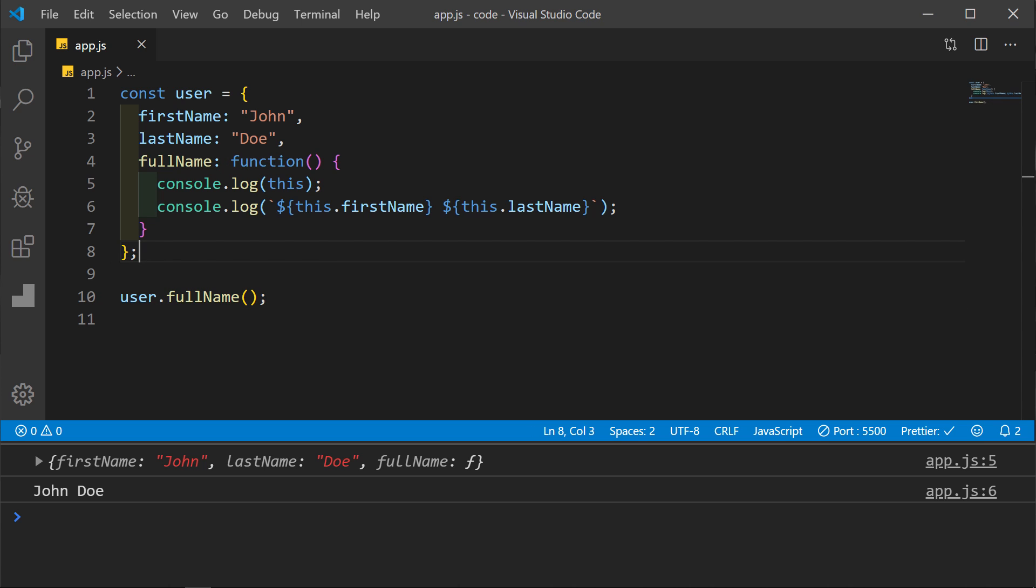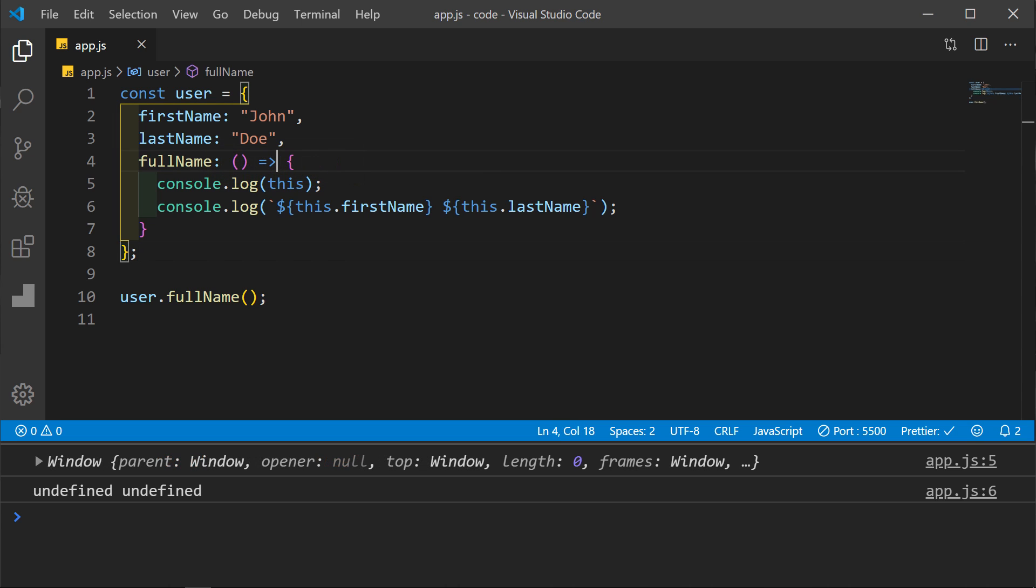This is another way to write the same method. Here we are defining the function. But what if we use an arrow function here instead? It's important to understand how arrow functions work, along with when to use them and not to use them.